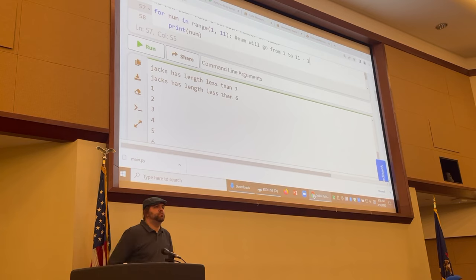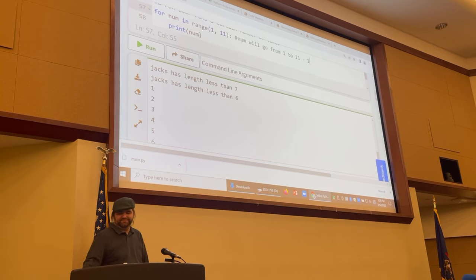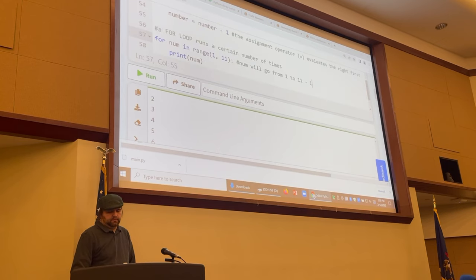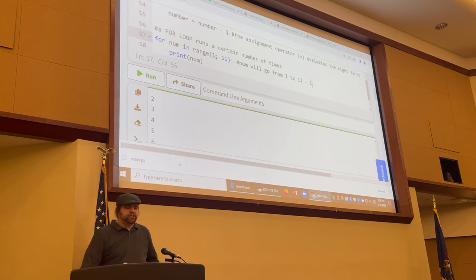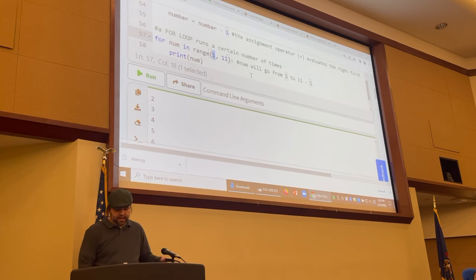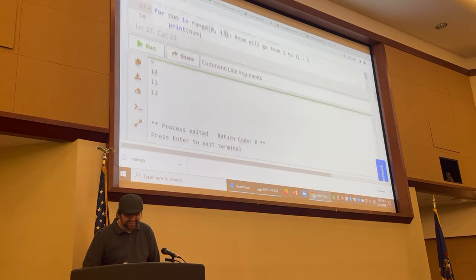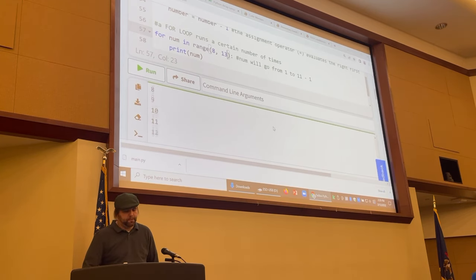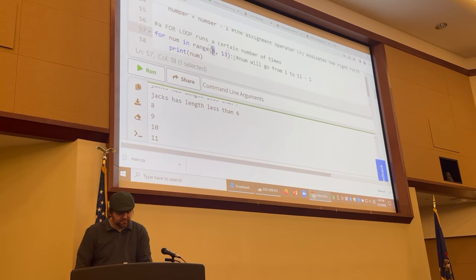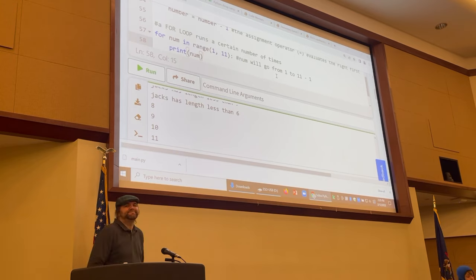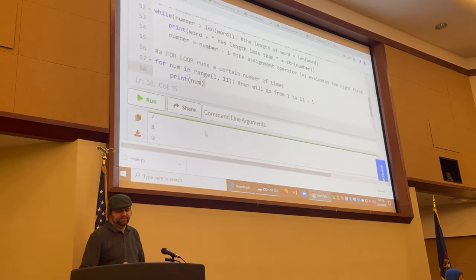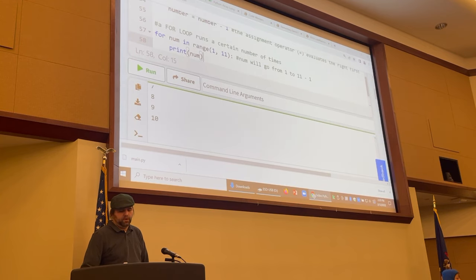You can change that range to be whatever you like. If I changed it to 8 and 13, it would print 8 through 12 — it's always the upper number minus one. The range function stops when it gets to that end number but doesn't run at that value. That's a for loop. This is just a quick look — you'll want to spend some time getting your hands dirty with some code between now and the event.